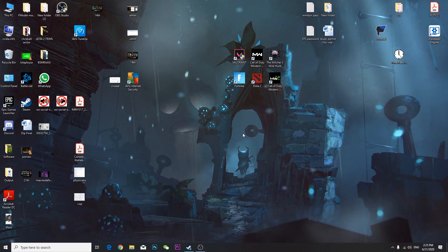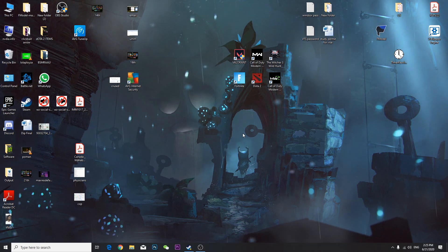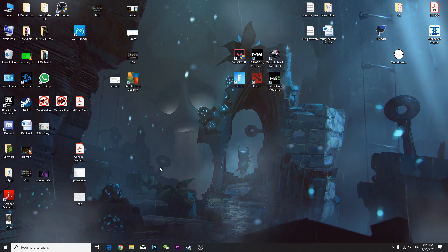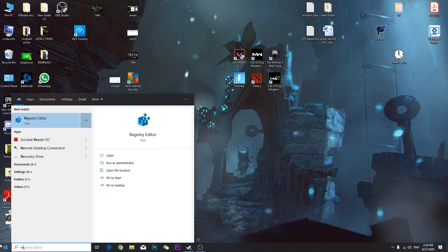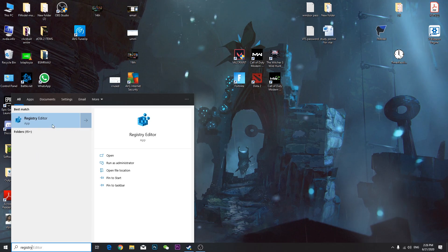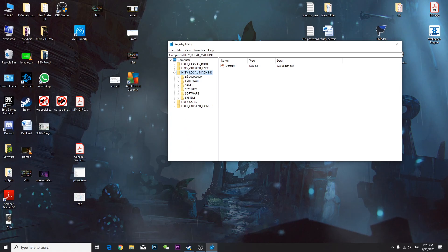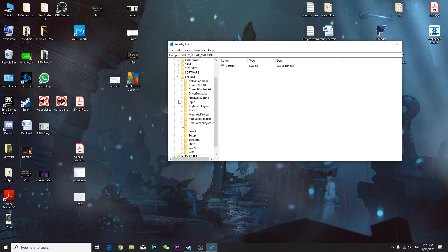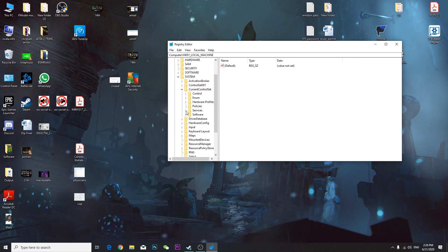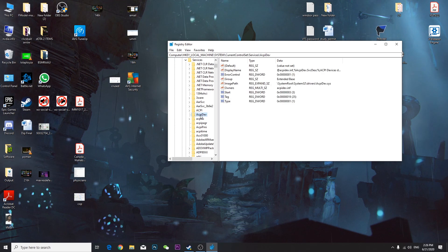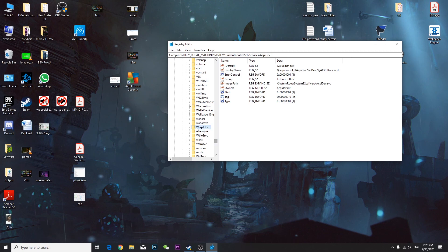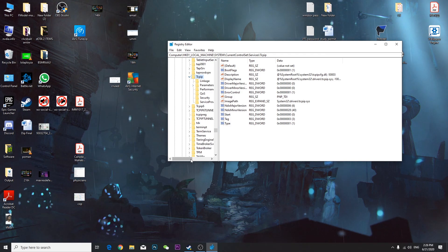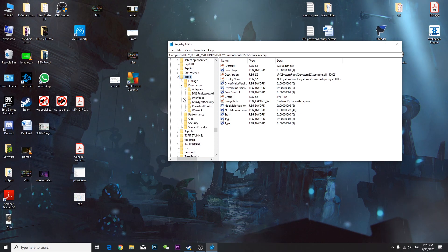Now let's cover how to reduce ping and boost FPS in games like Fortnite, Valorant, Call of Duty, and Dota 2. Go to the Start menu and open Registry Editor as administrator. Navigate to HKEY_LOCAL_MACHINE > System > CurrentControlSet > Services > Tcpip > Parameters > Interfaces.